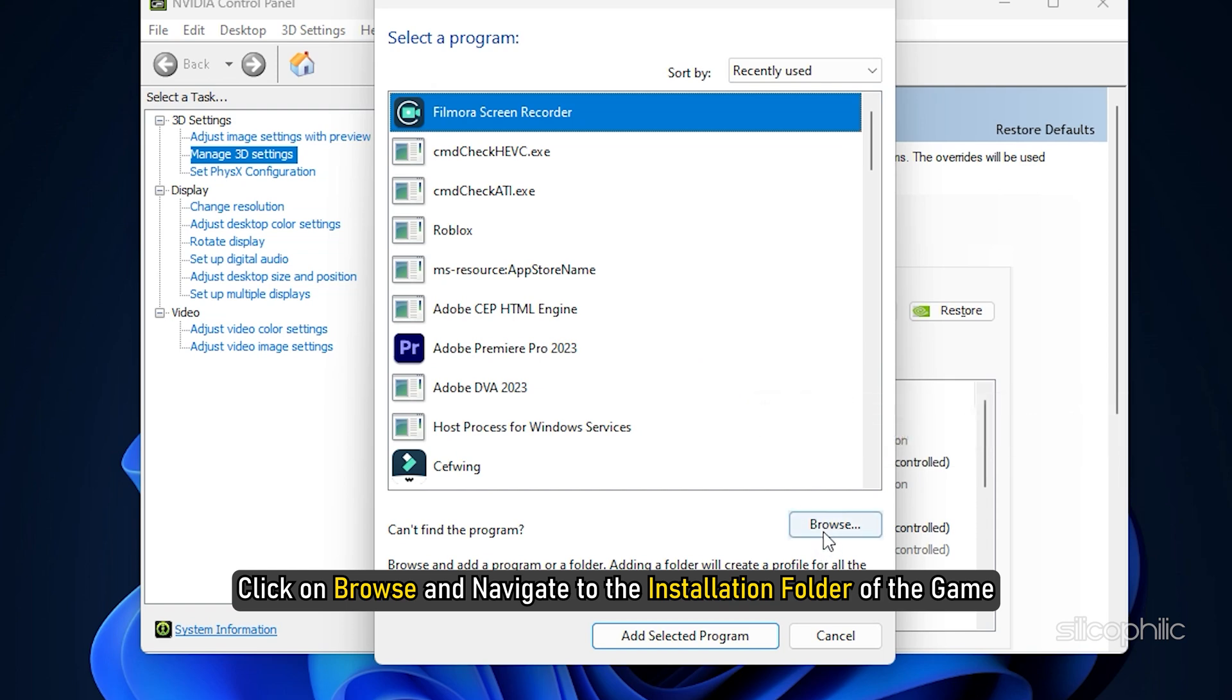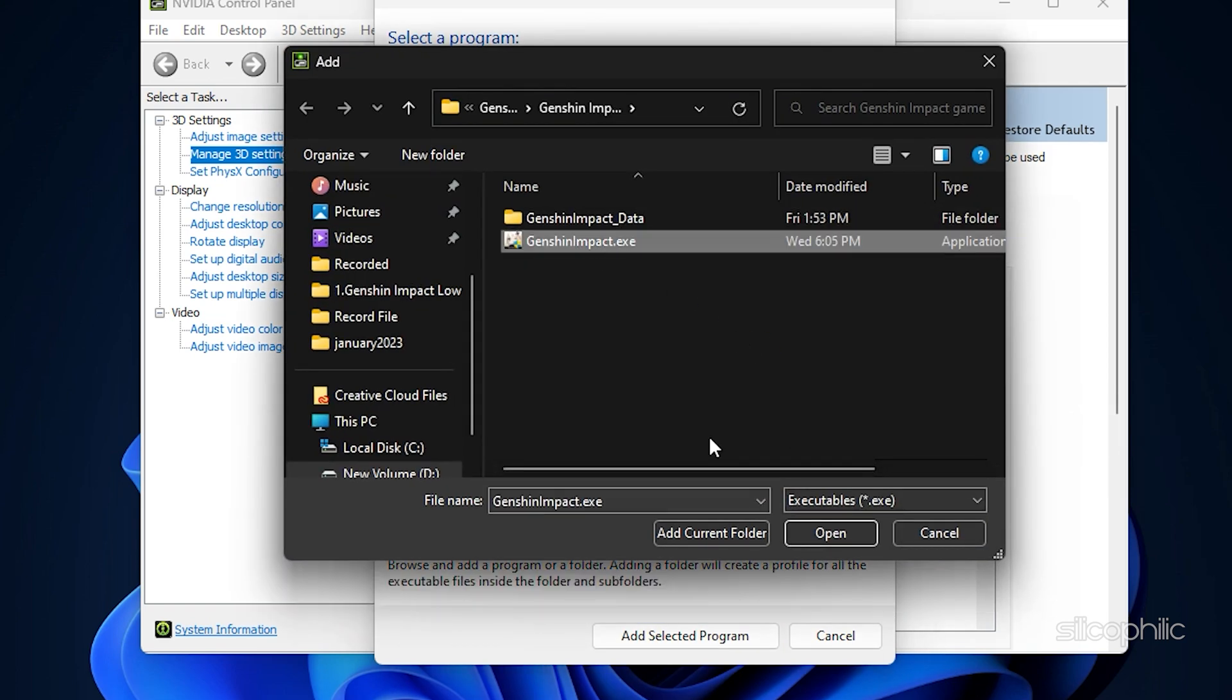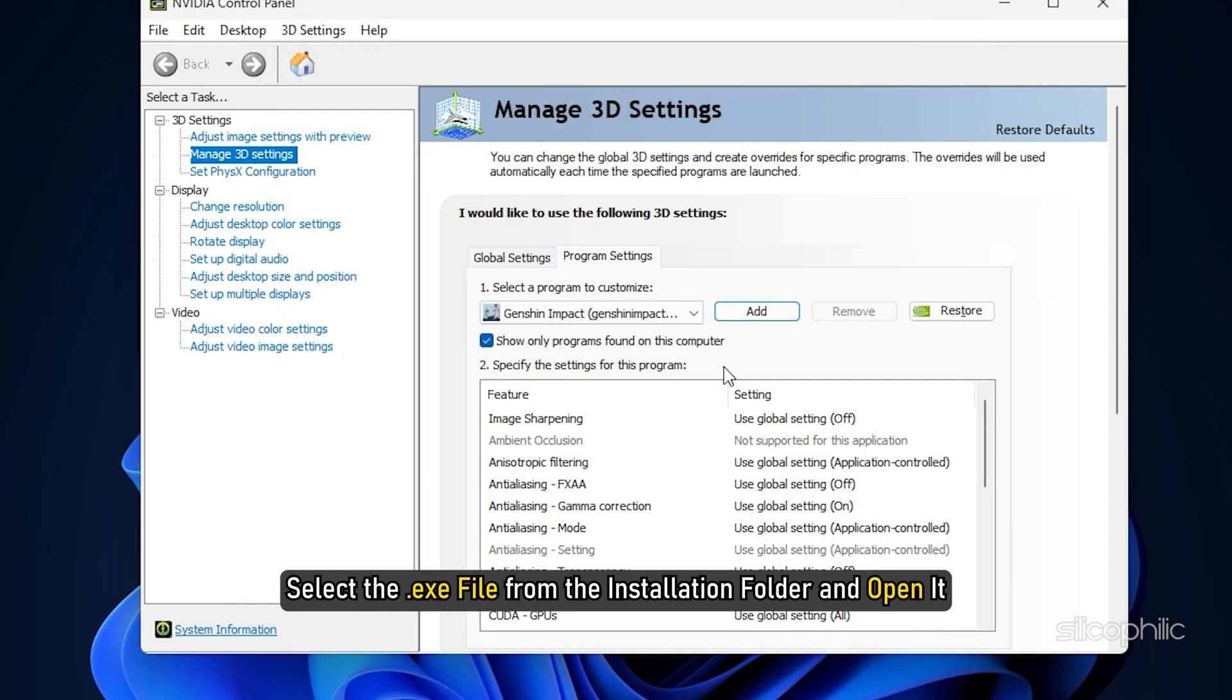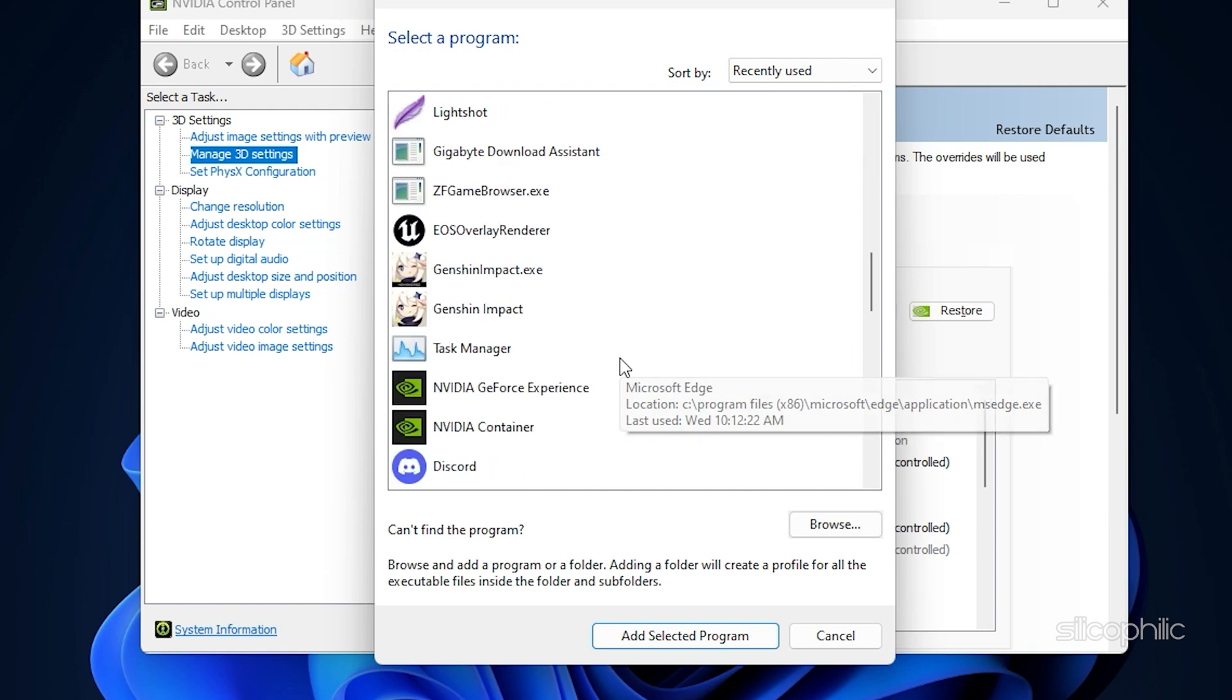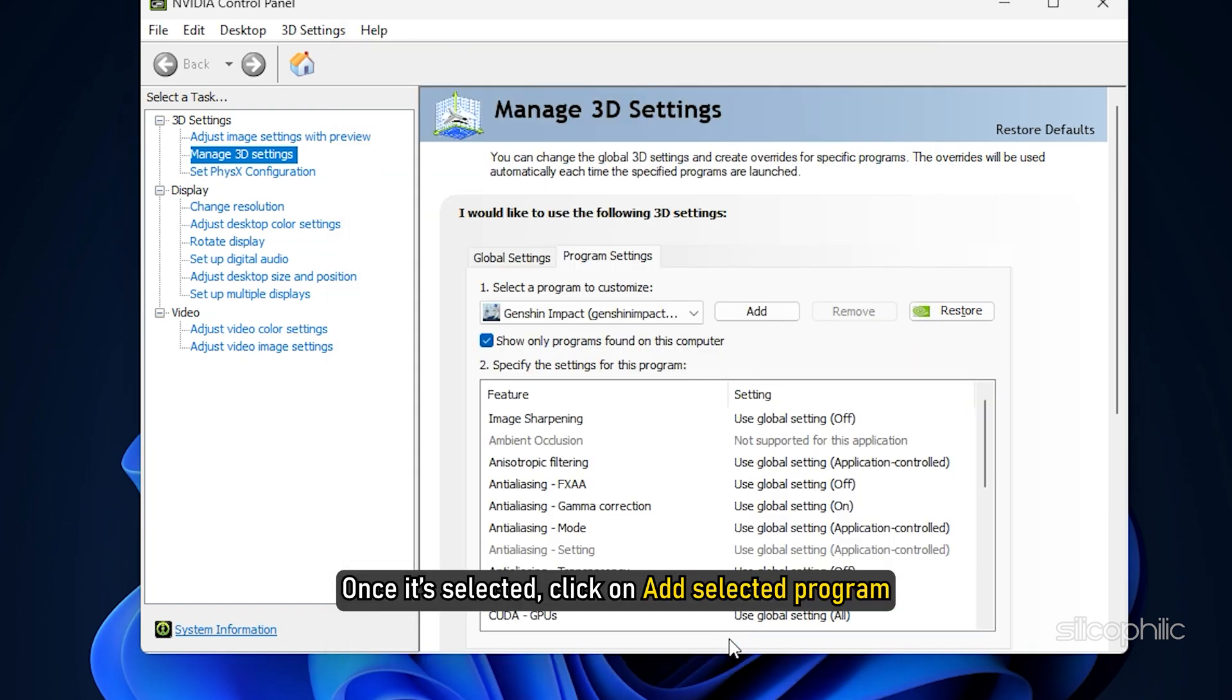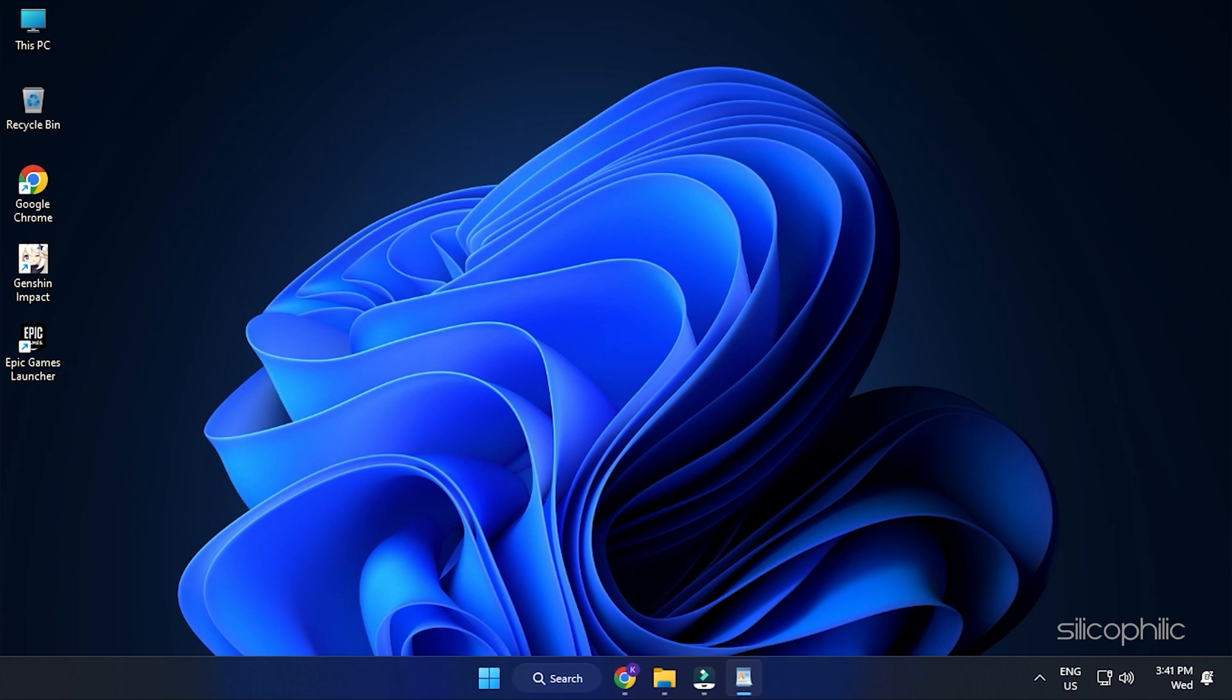If you don't find it in the list, click on Browse and Navigate to the Installation folder of the game. Select the EXE file from the installation folder and open it. Once it's selected, click on Add Selected Program. Do the same thing with the Genshin Impact Launcher.